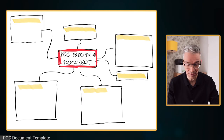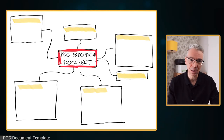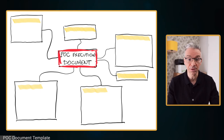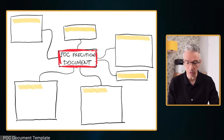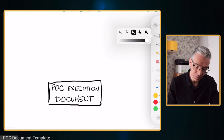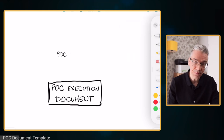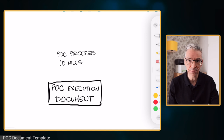Now that we understand how to structure the POC, what the milestones are, how much time it takes, and what the value is from each milestone — let's talk about what kind of document and template I use when I do my POCs. It has five or six elements, and you can do this as a Word document or a PowerPoint presentation, whatever you like. The first thing I put in is that process description — those five milestones.